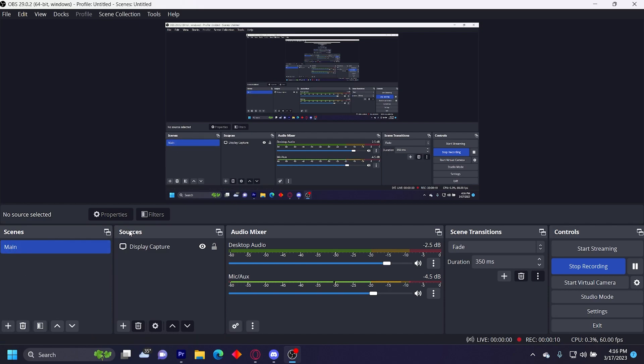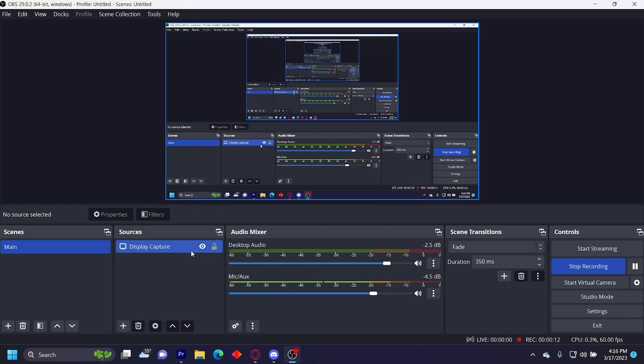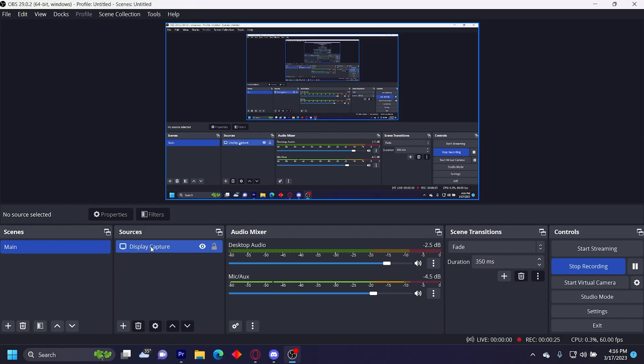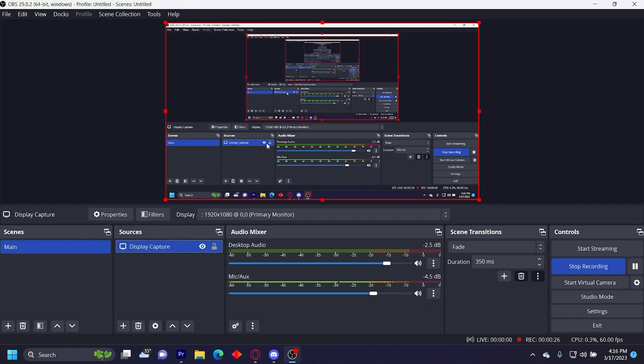Underneath the sources on this scene, you want to create a display capture and then it should show everything that your screen is showing. It's basically the most basic source and this is what I use to record. That's all you need for the display capture.